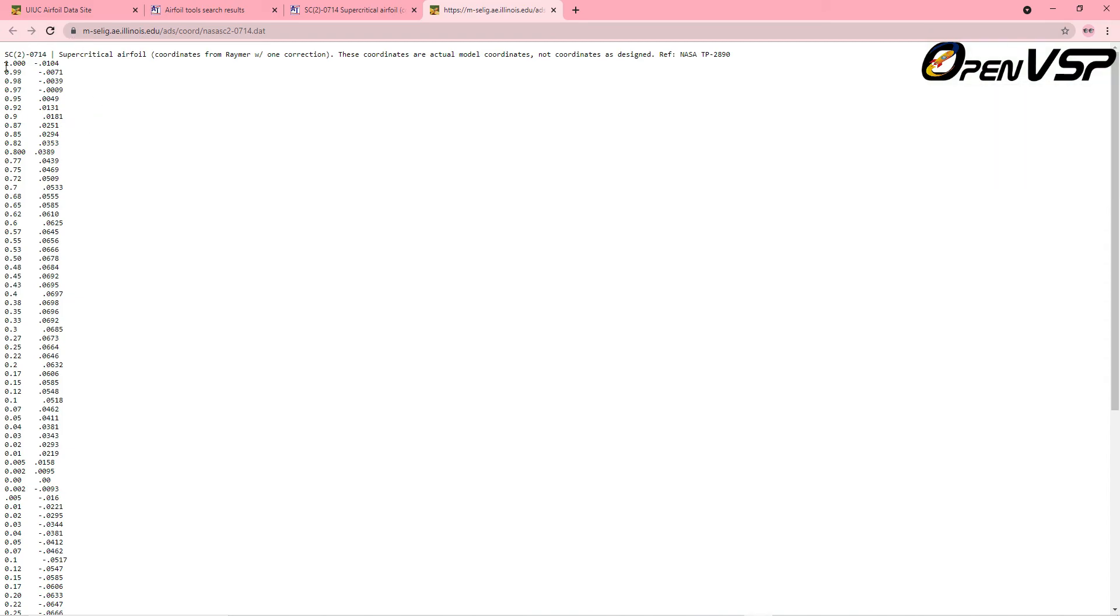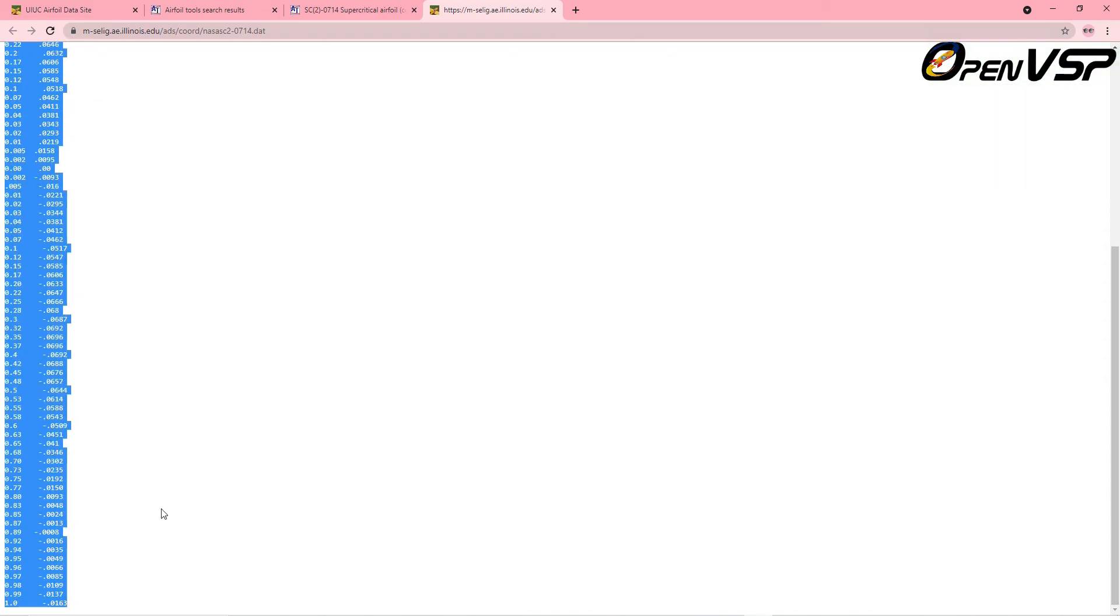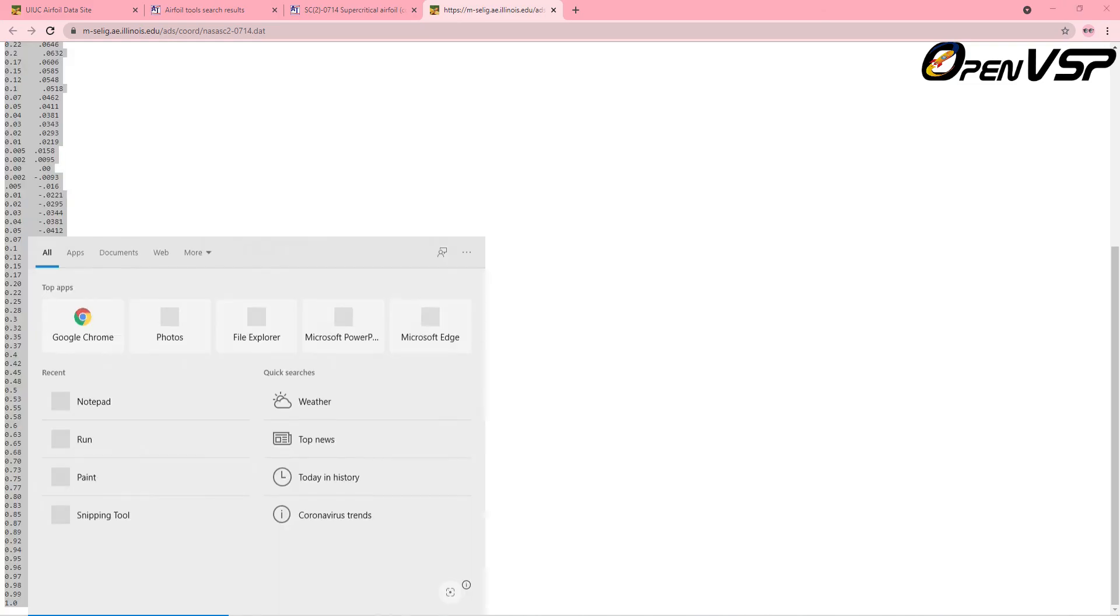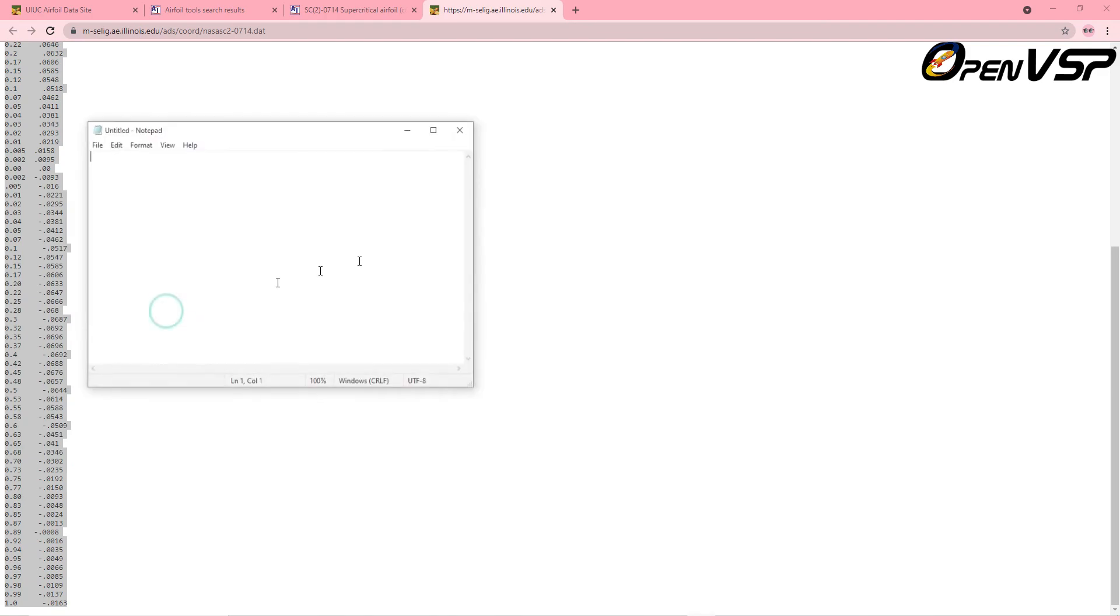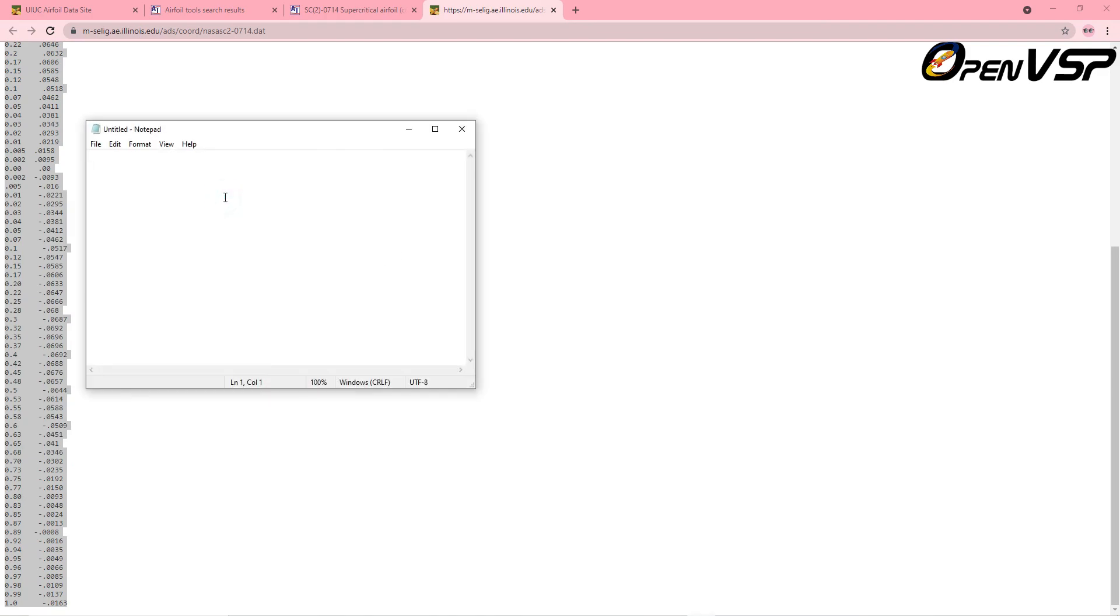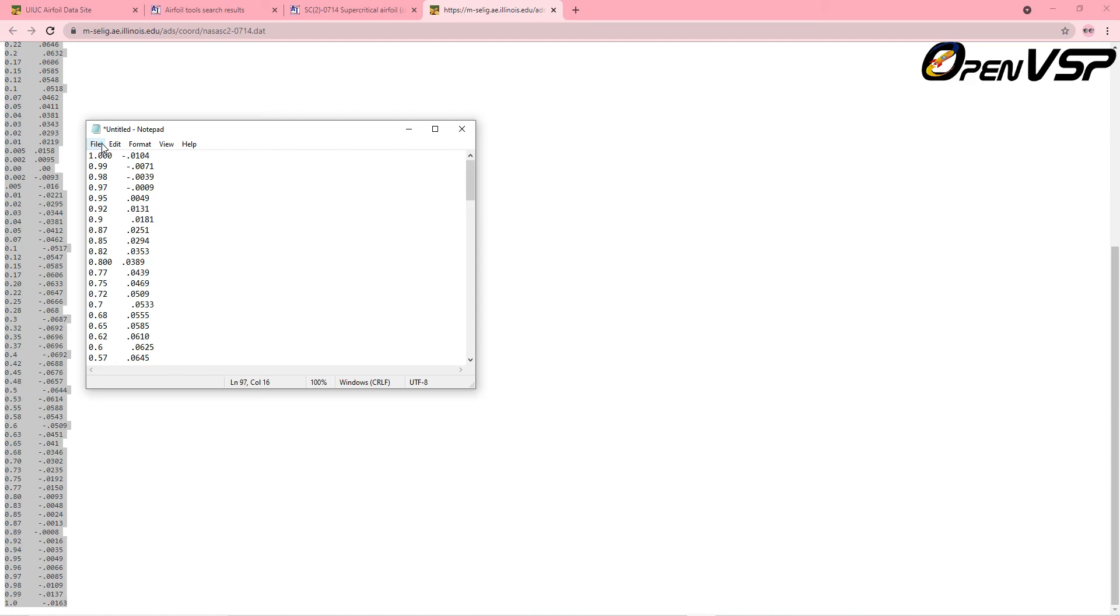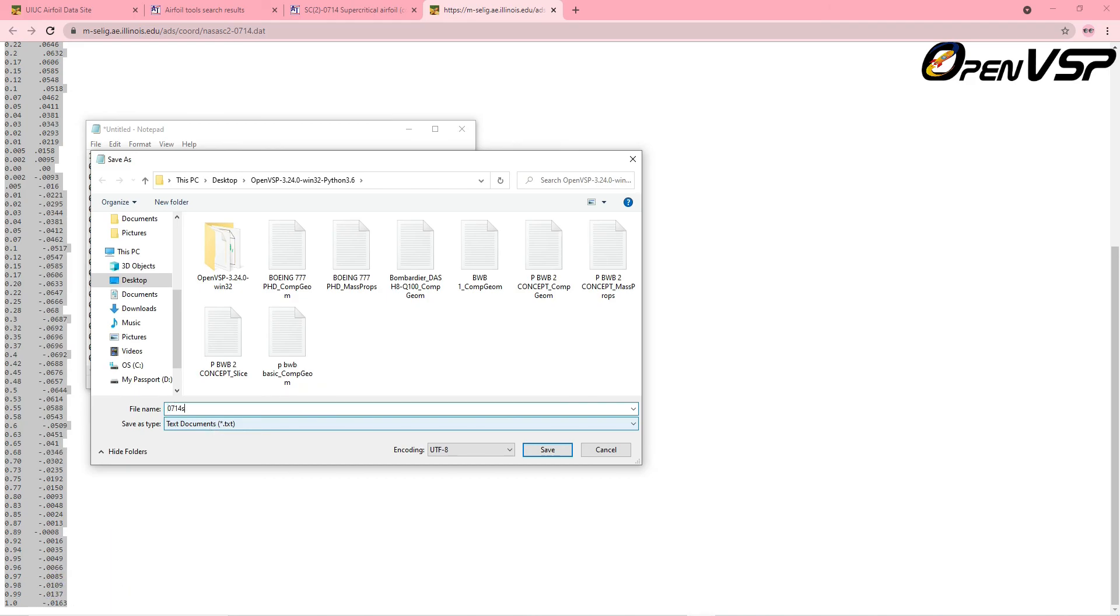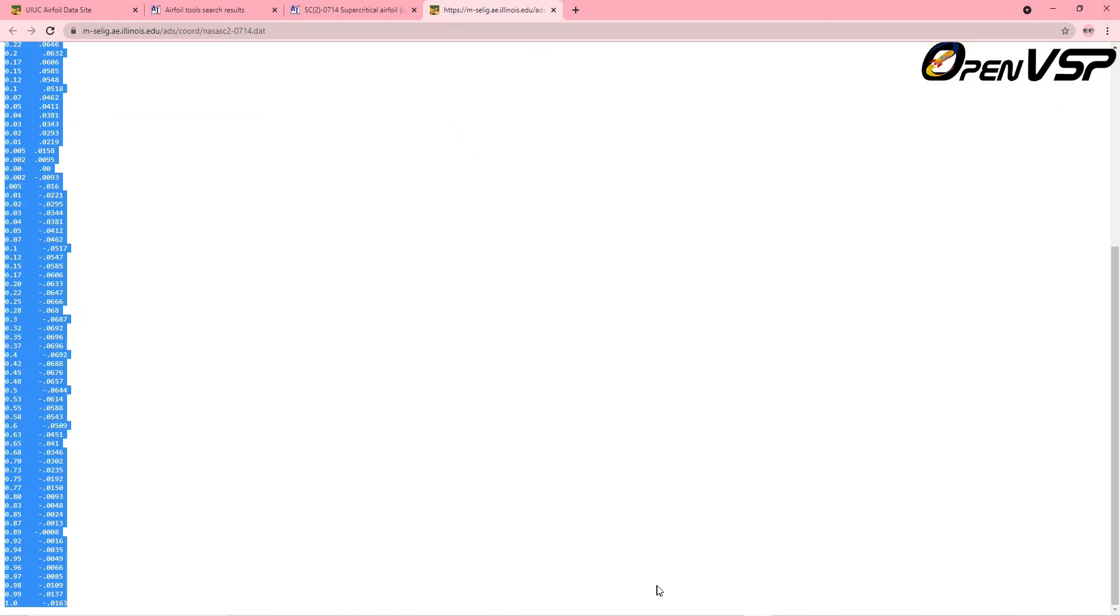You can directly copy these coordinates, launch your notepad, and paste them over here. These are the coordinate points for this particular airfoil. Now go to save as, and save it as SC0714, as it defines supercritical, .dat. Save this file in the designated location.